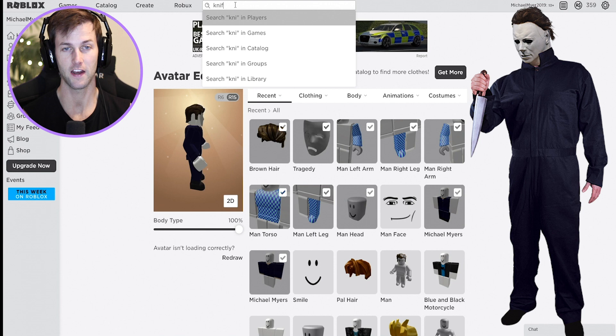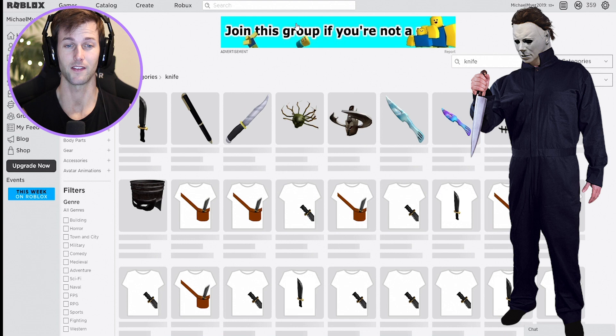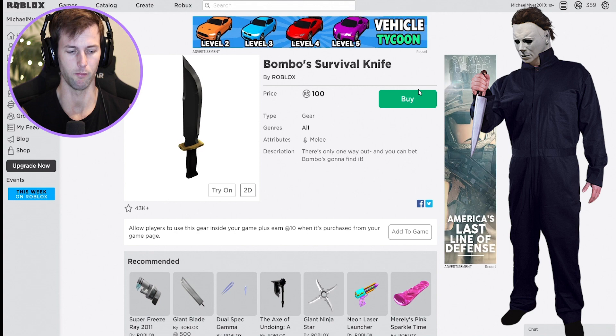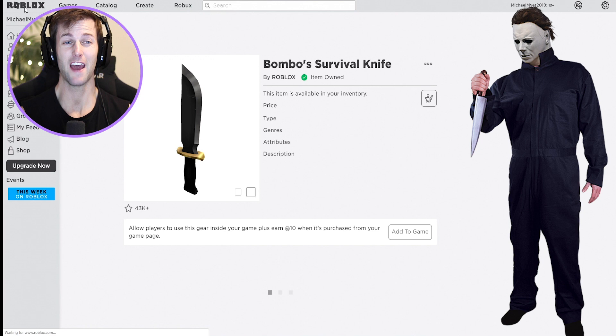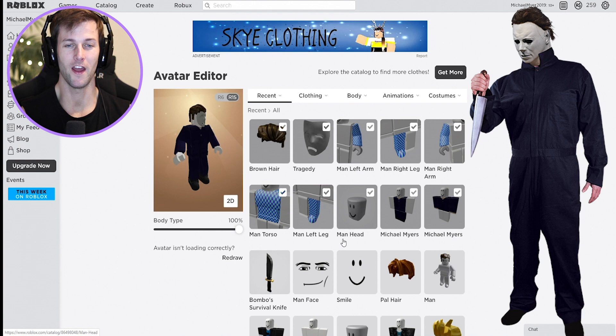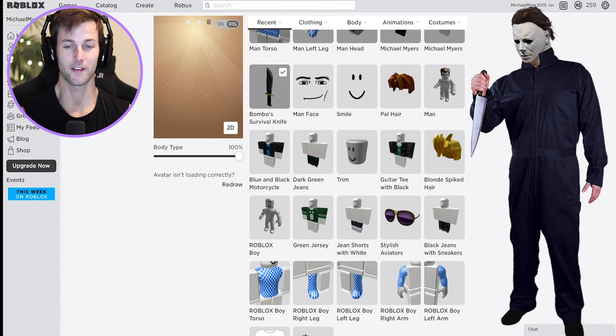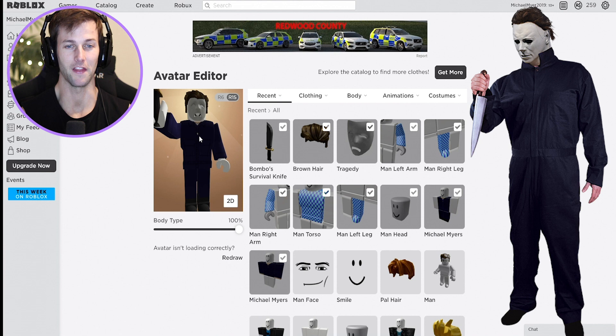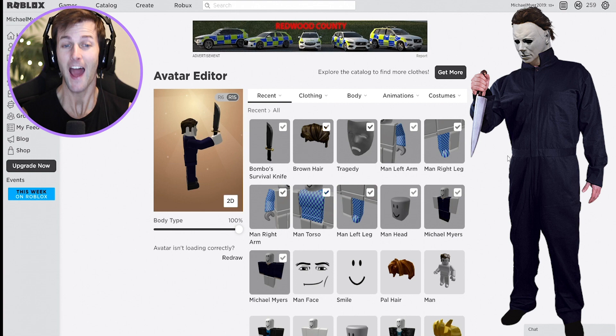We still need the knife - you know, the knife he carries around that he stabs everybody with. We need the classic knife but at 100 Robux we go with the cheapest option: Bonbo's Survival Knife, which we've bought multiple times before. We equip that and now we're ready to hop into a game. He looks a little bit like Donald Trump with that smile and hair!